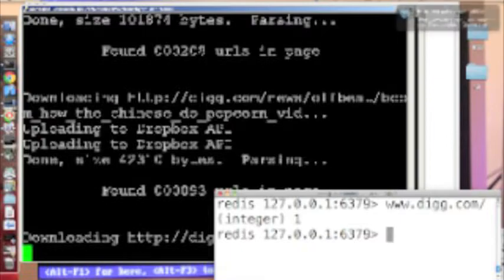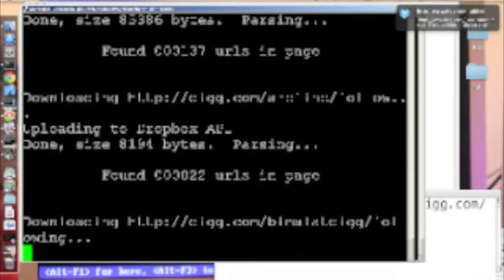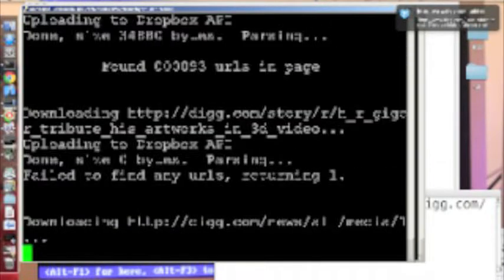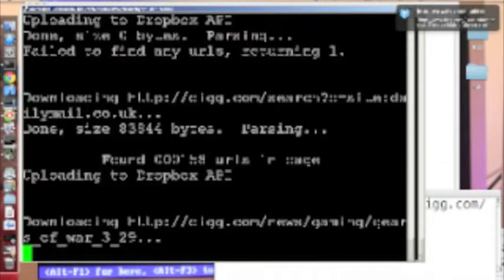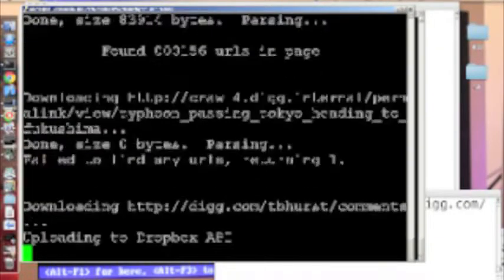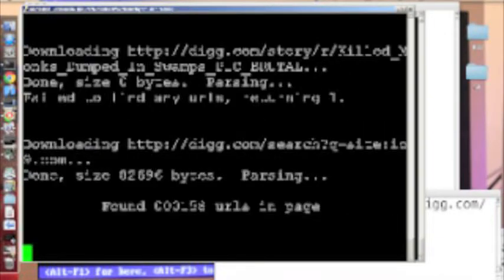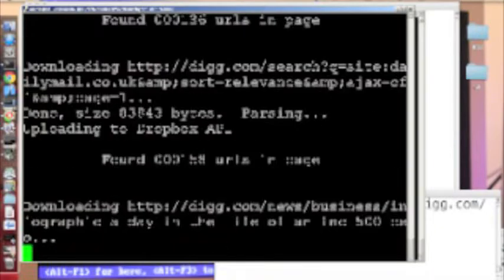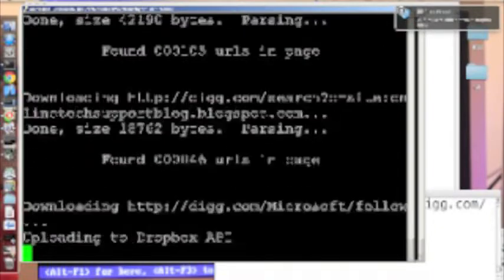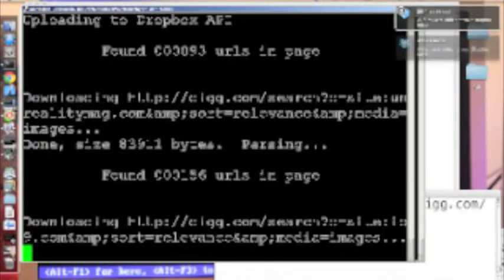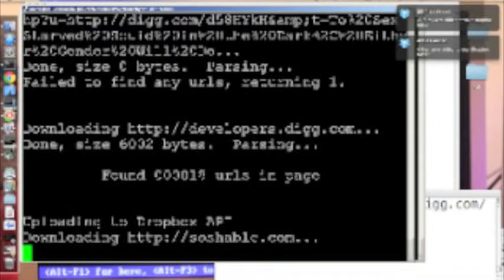Immediately we see that the crawler springs to life, and after each web page is downloaded it gets put in my Dropbox. You'll see these little growl style notifications appear in the upper right from Dropbox. As you can see I'm already going pretty fast, but we can go faster than that.